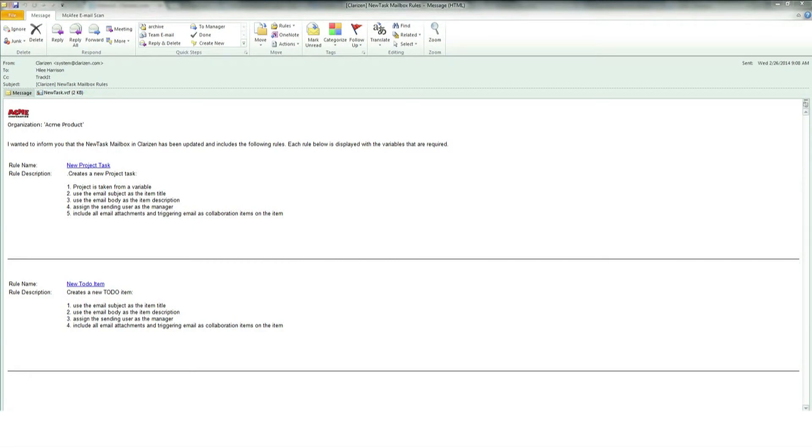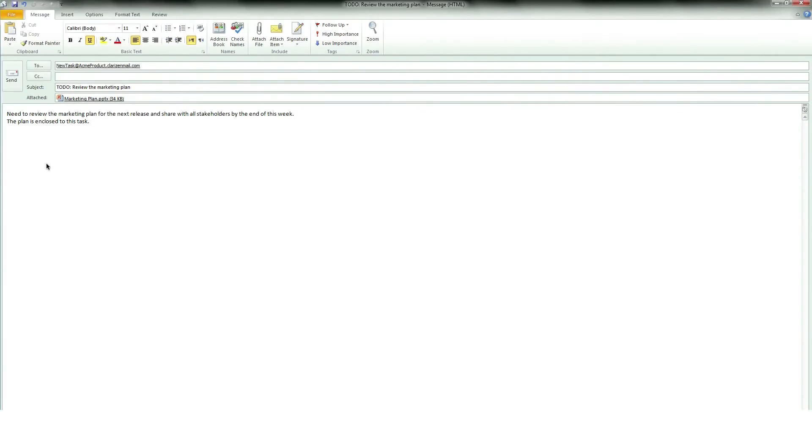Now you can send an email to newtask at acmeproduct.clarizenmail.com, and it will create a new to-do item with all of the emails.